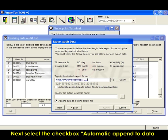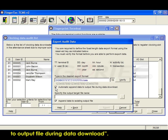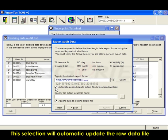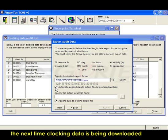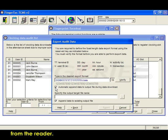Next, select the checkbox 'automatic append data to output file during data download.' This selection will automatically update the raw data file the next time clocking data is being downloaded from the reader.